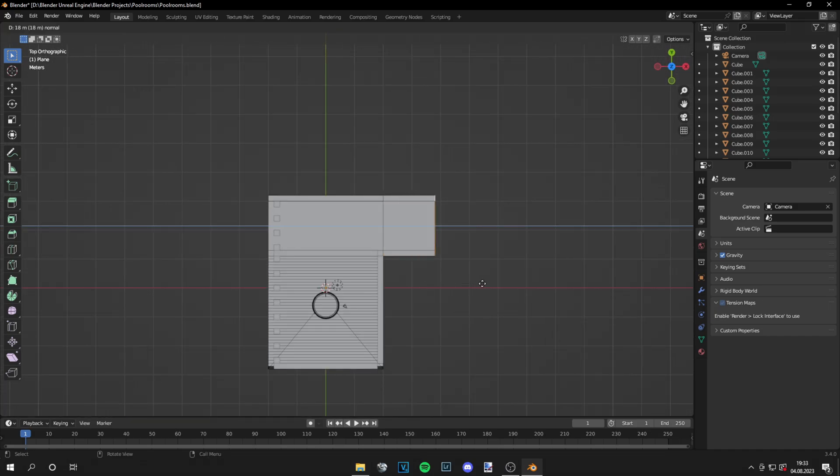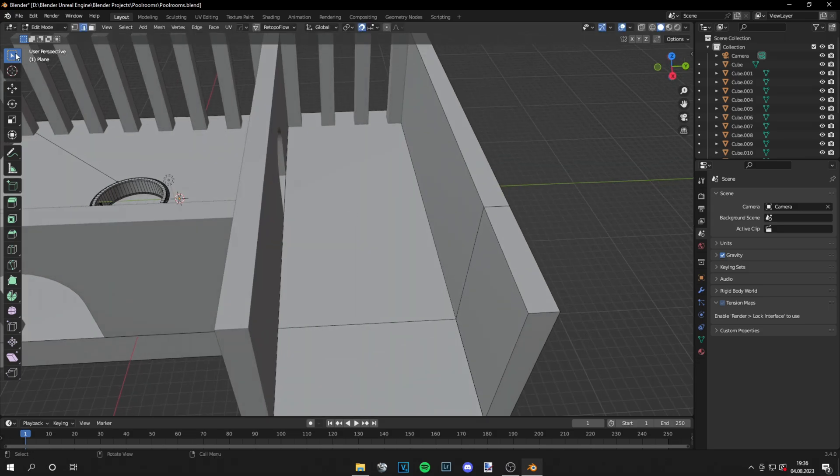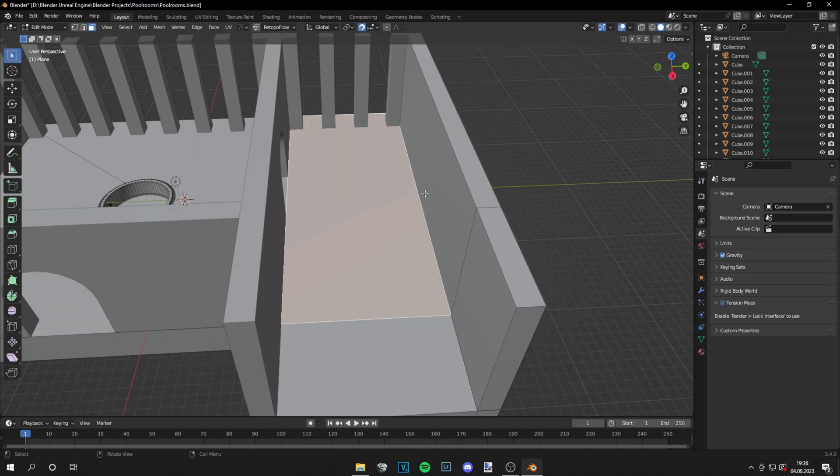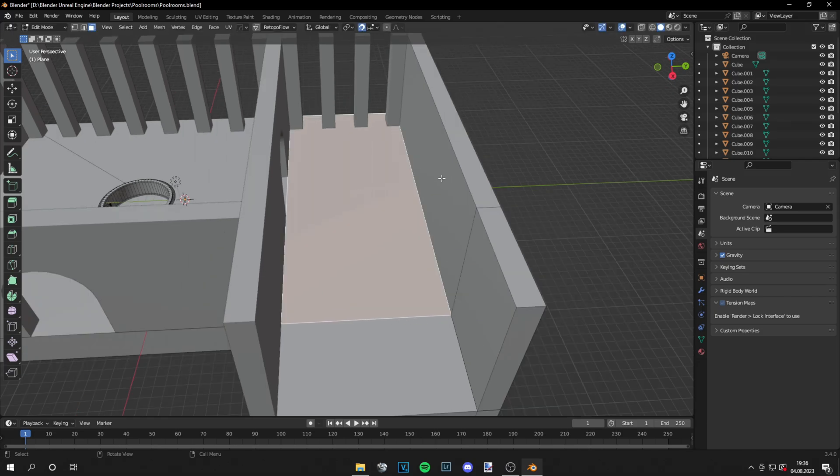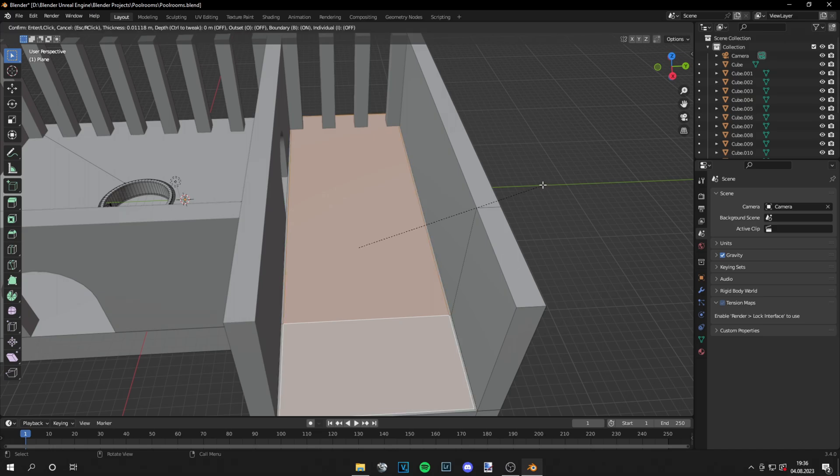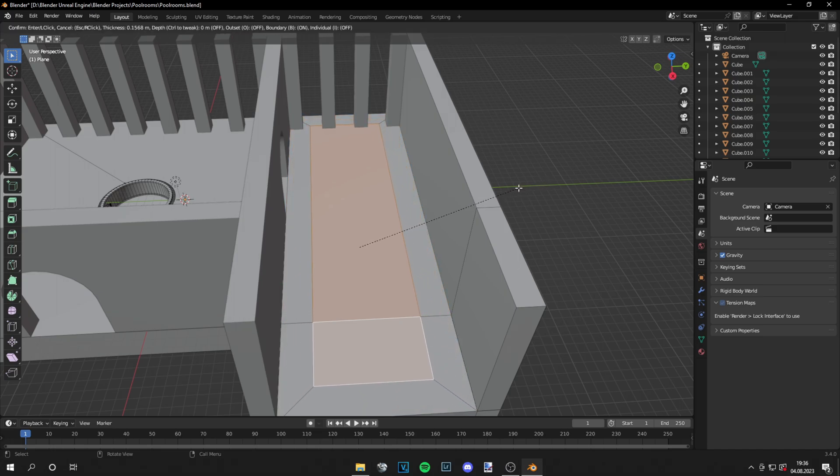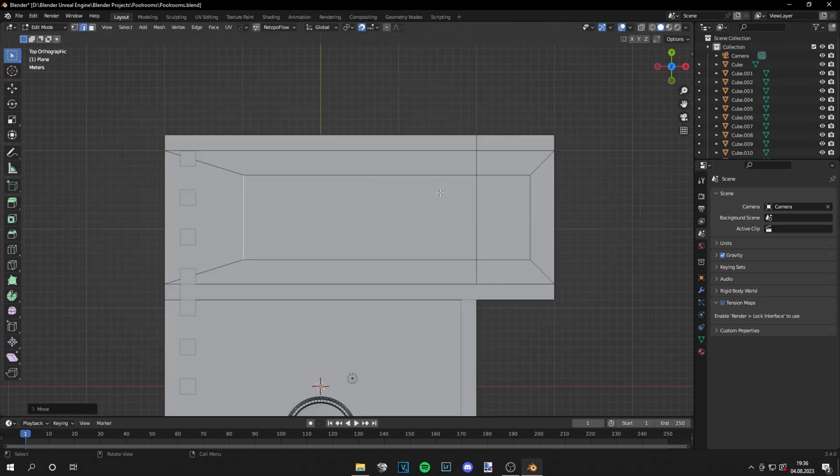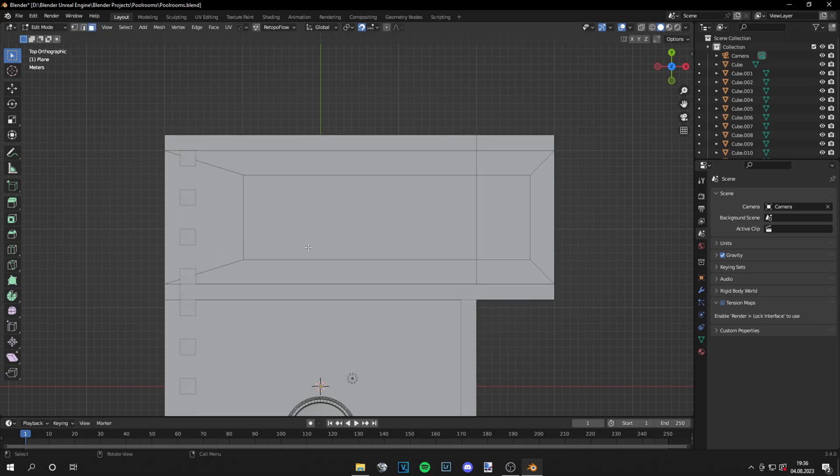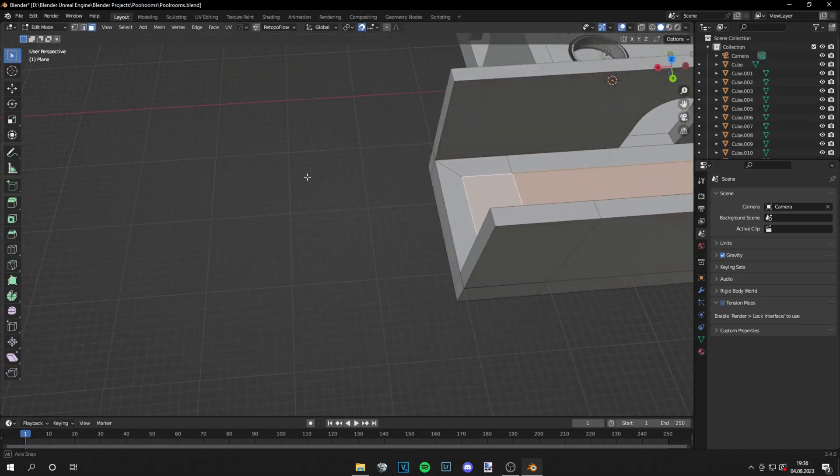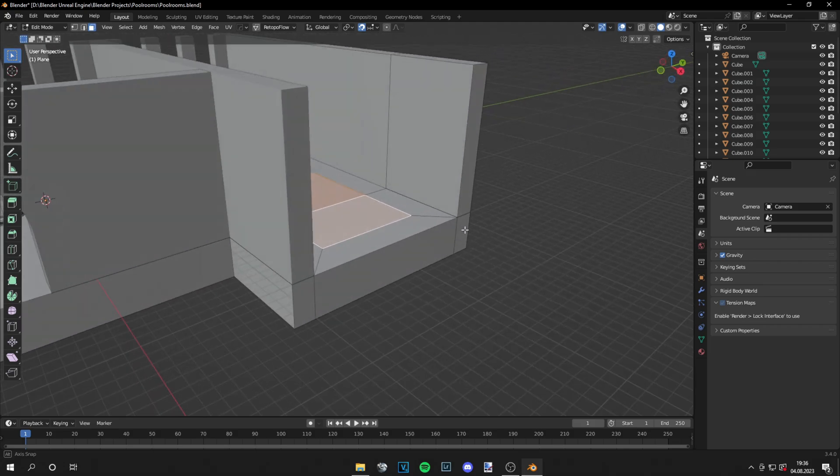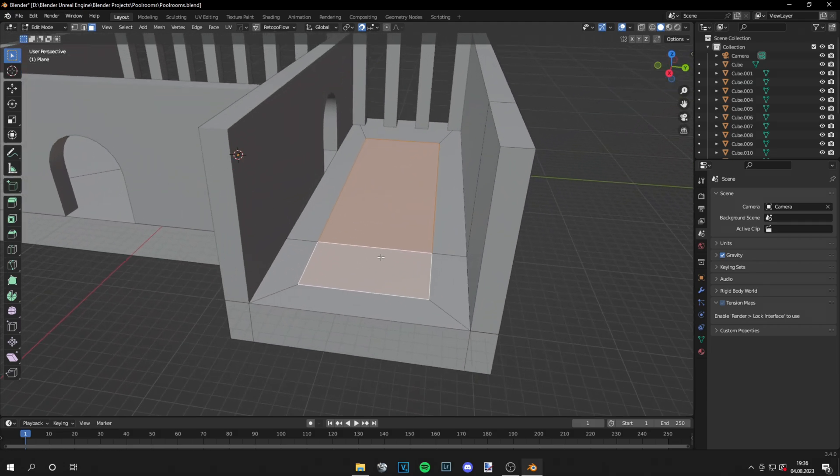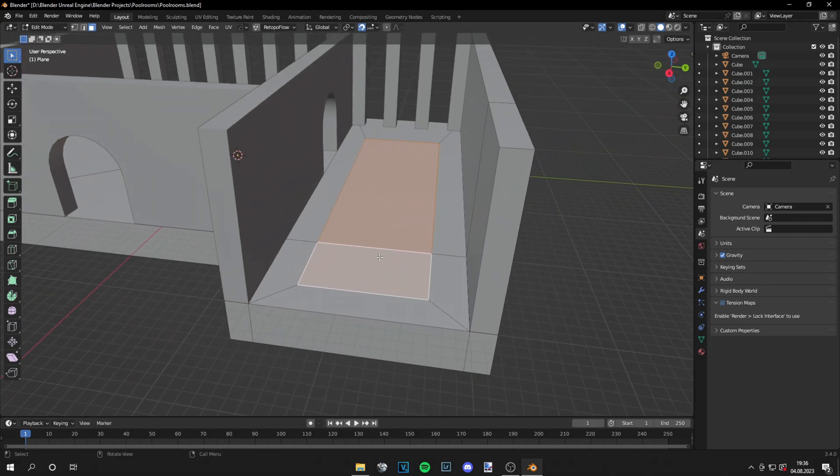So I'm extruding everything. Then I will inset this face to make a big pool and also scale it. After I've done that I will just extrude those faces along the z-axis so the pool is a bit bigger.